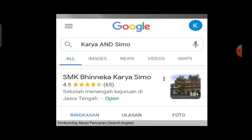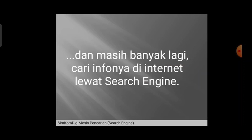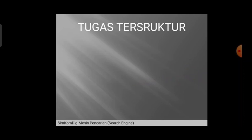Sebagai contoh ditemukan 'SMK BNK karya SIMO' — di situ ada kata 'karya' dan ada kata 'SIMO', atau dibalik pun boleh, ada kata 'SIMO' dan ada kata 'karya'. Begitu yang dimaksud dengan pencarian menggunakan operator AND. Dan masih banyak lagi simbol-simbol atau operator-operator tertentu lainnya. Silakan nanti bisa dicari informasinya di internet lewat search engine.